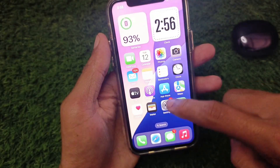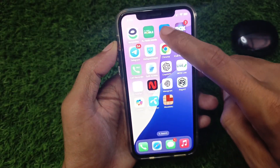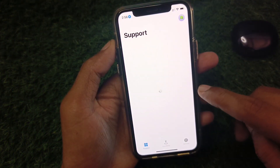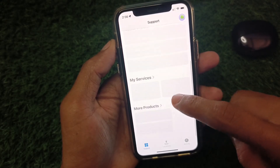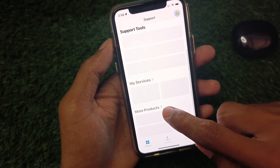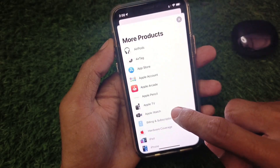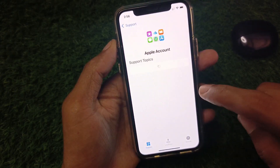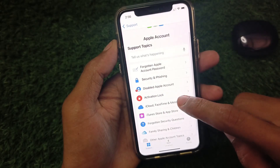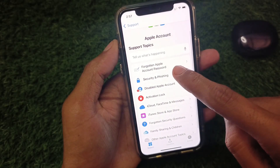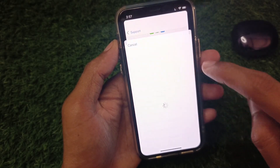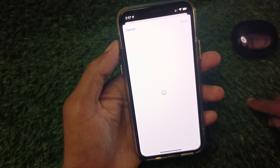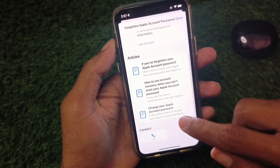You have to go back and from here you need to open your Apple Support app. Wait for some seconds, scroll down, click on 'More Products', then click on 'Apple Account'. After clicking on it, scroll down — here is the option 'Forgot an Apple Account Password'. Click on it and wait for more seconds.